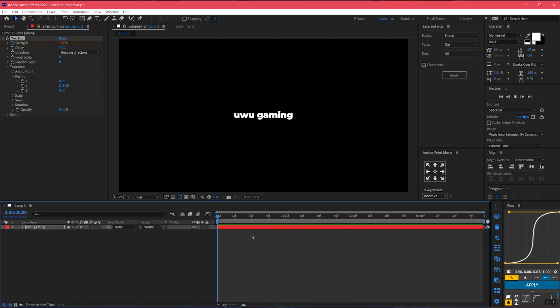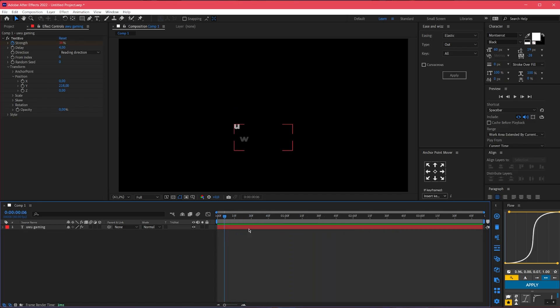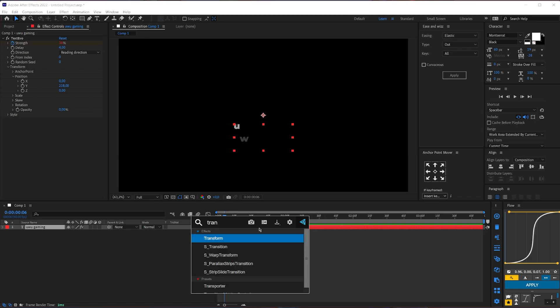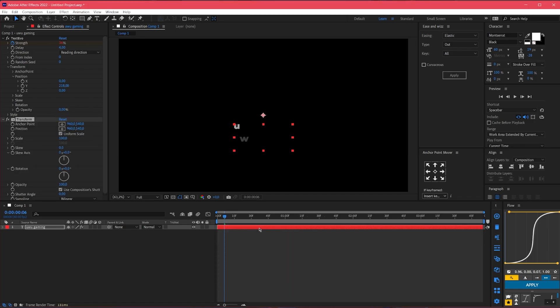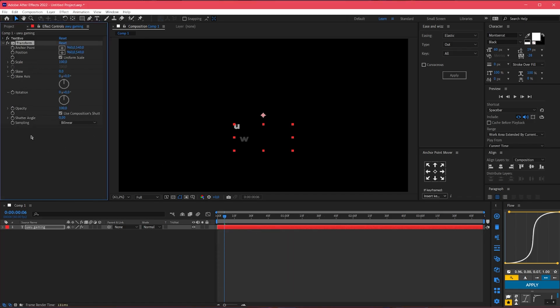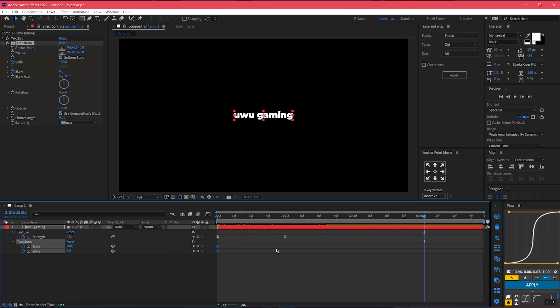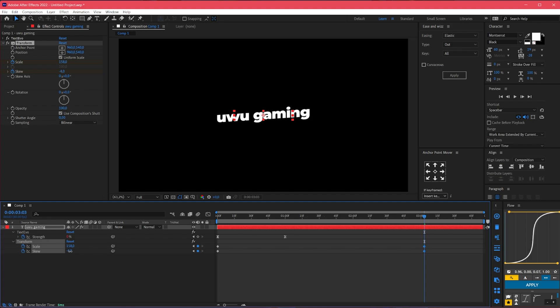Boom, easy. Now for the zoom animation let's add an effect, transform, transform cool. And let's simply animate the scale and skew. Press U again.